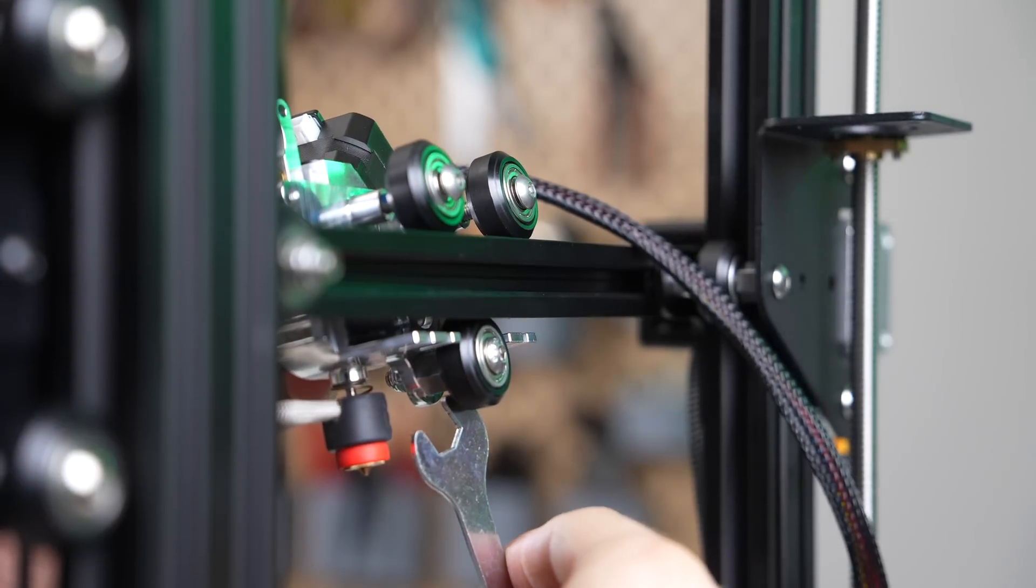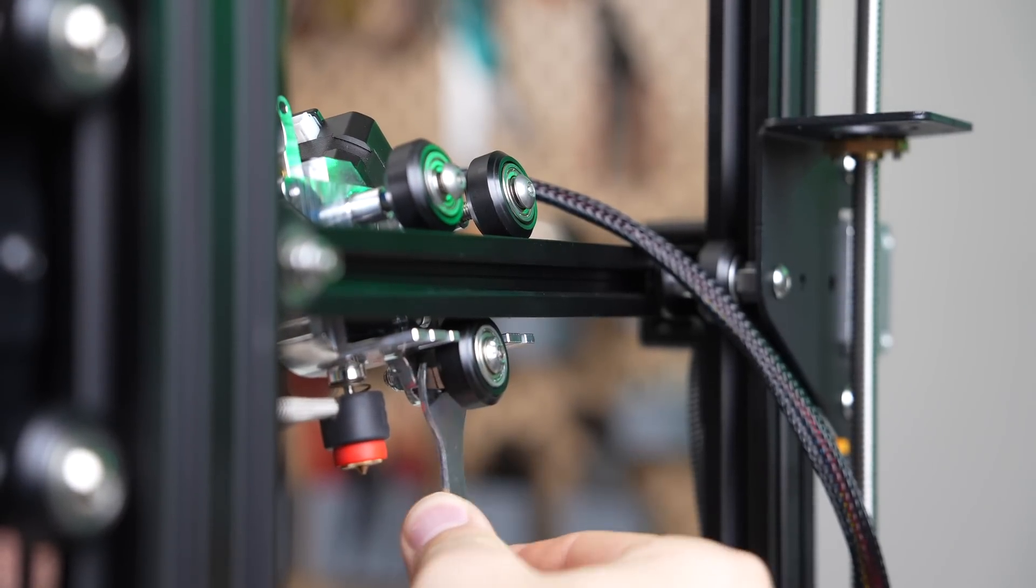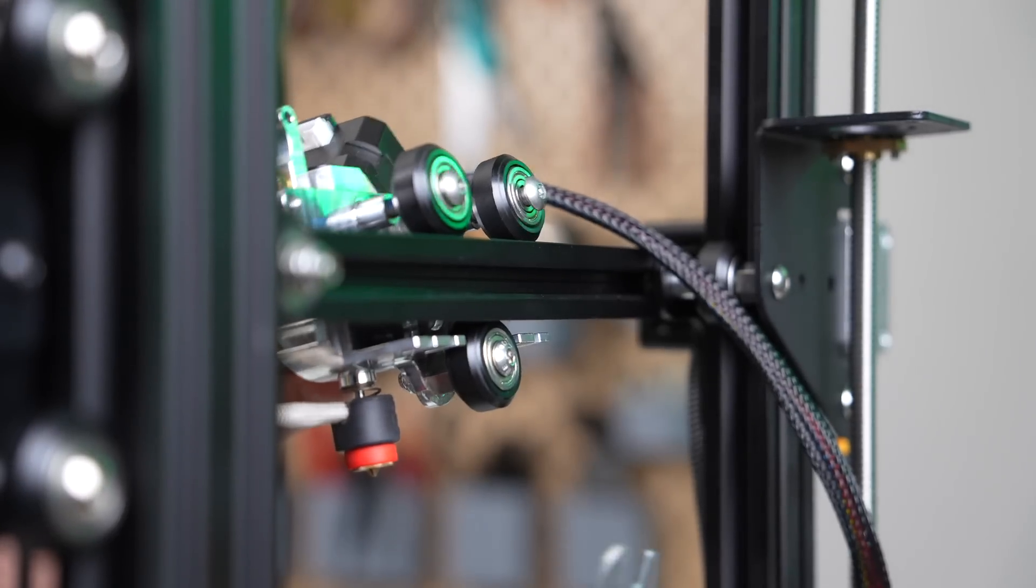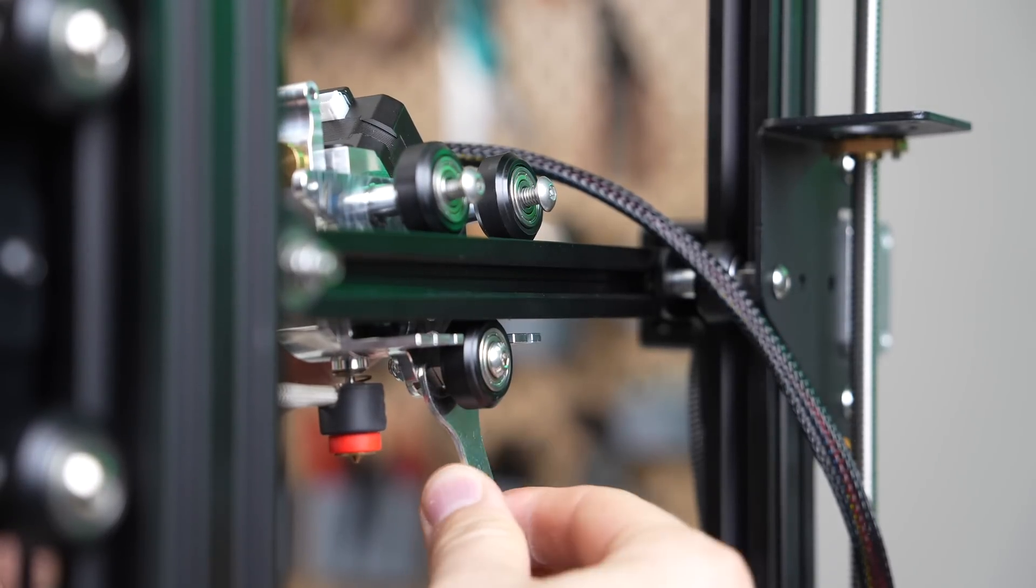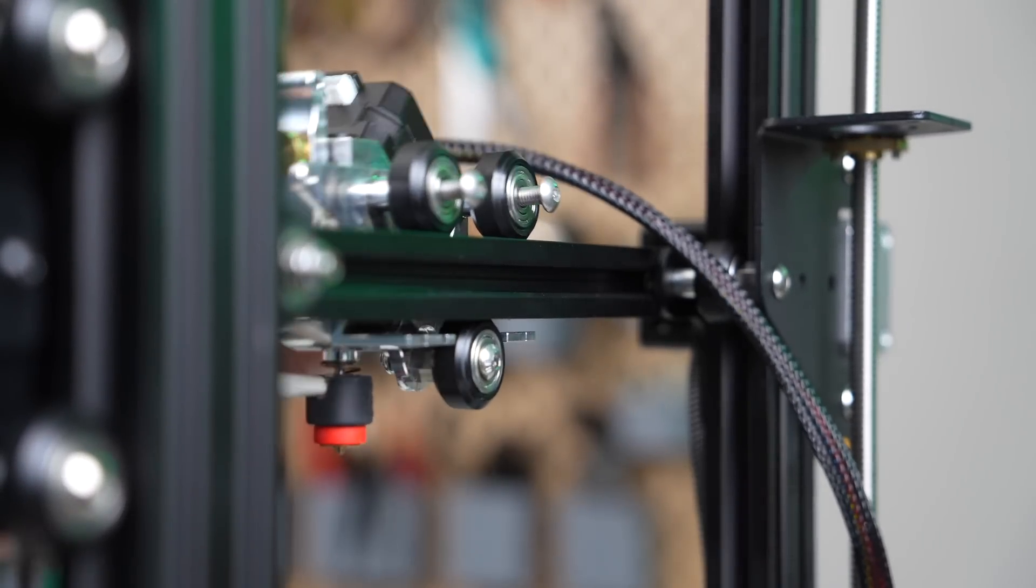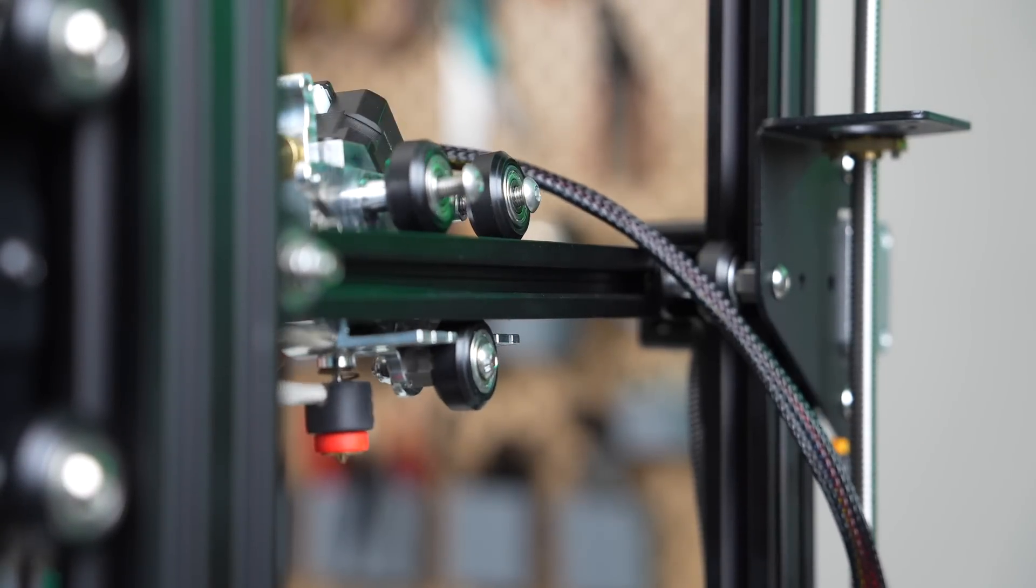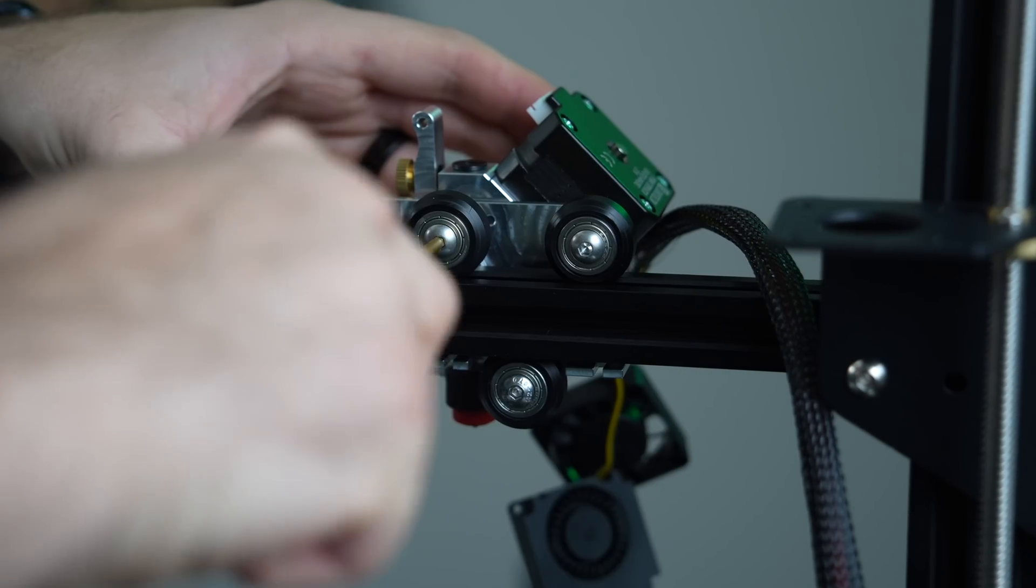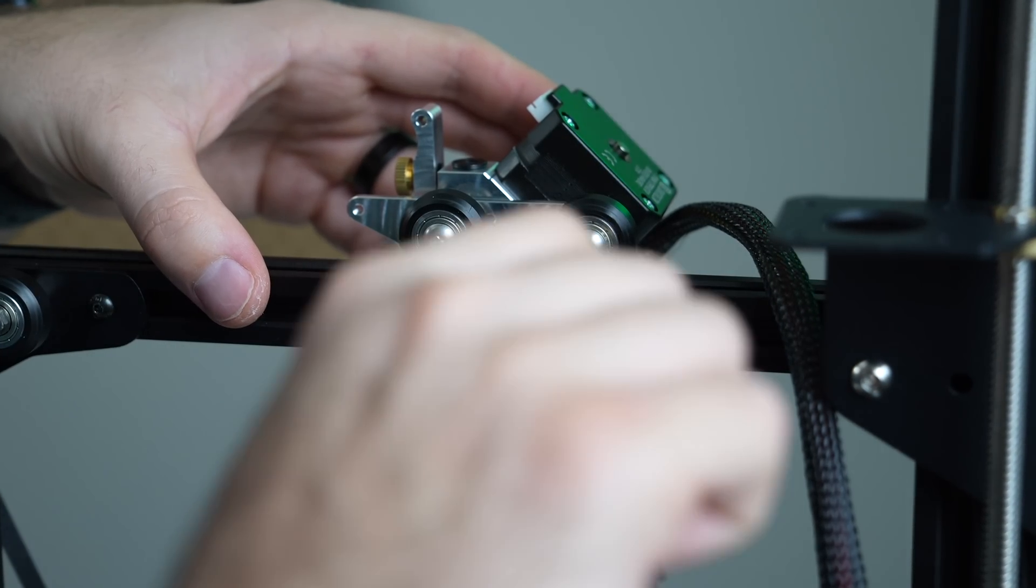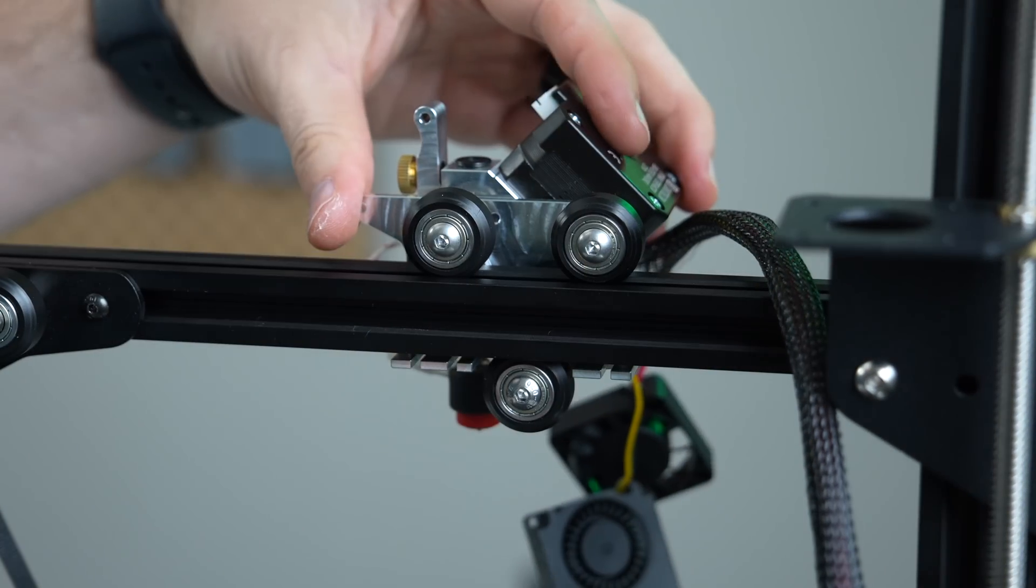Using your 10mm spanner wrench, adjust the eccentric nut on the bottom wheel until the two top wheels are able to move freely back and forth on the very top of the X-axis extrusion. Now that the wheels are in place and the extruder body is vertical, finish tightening those two top roller wheels.